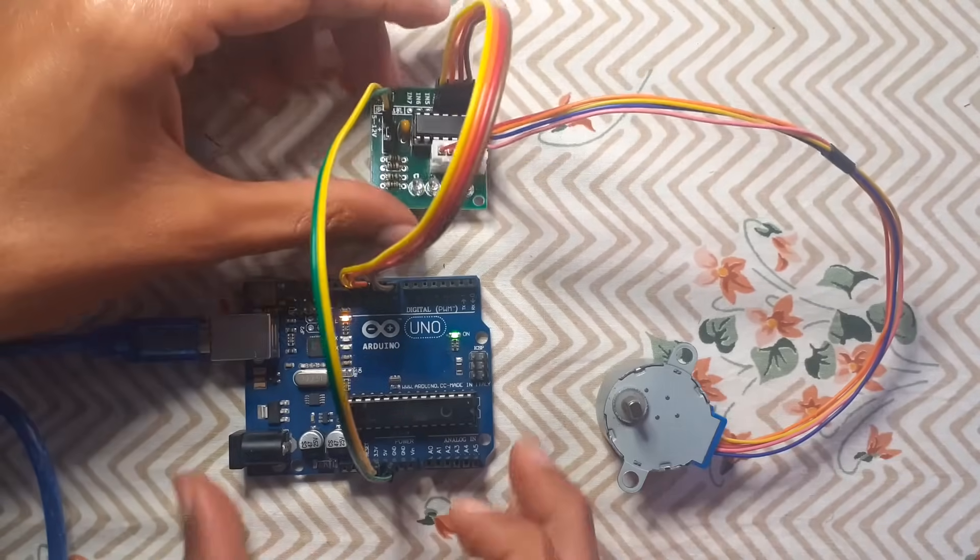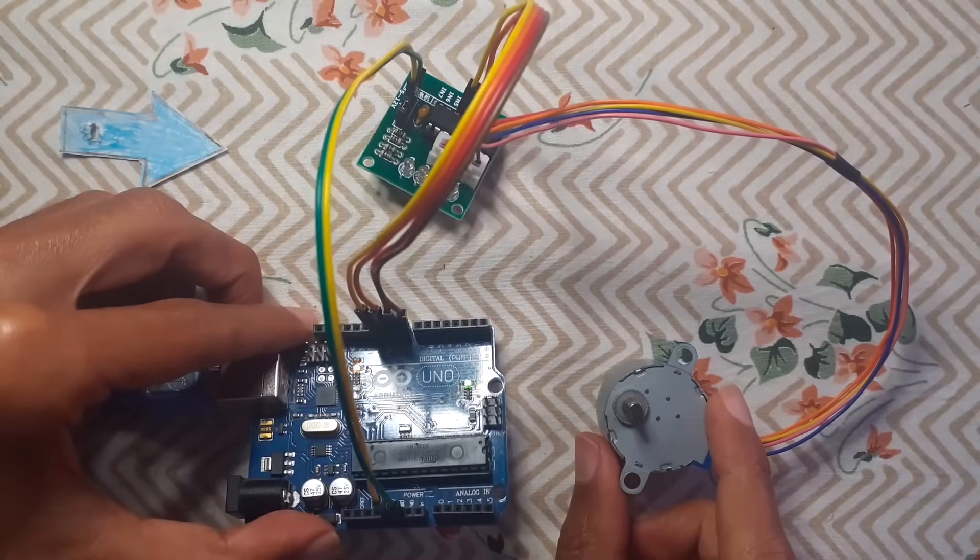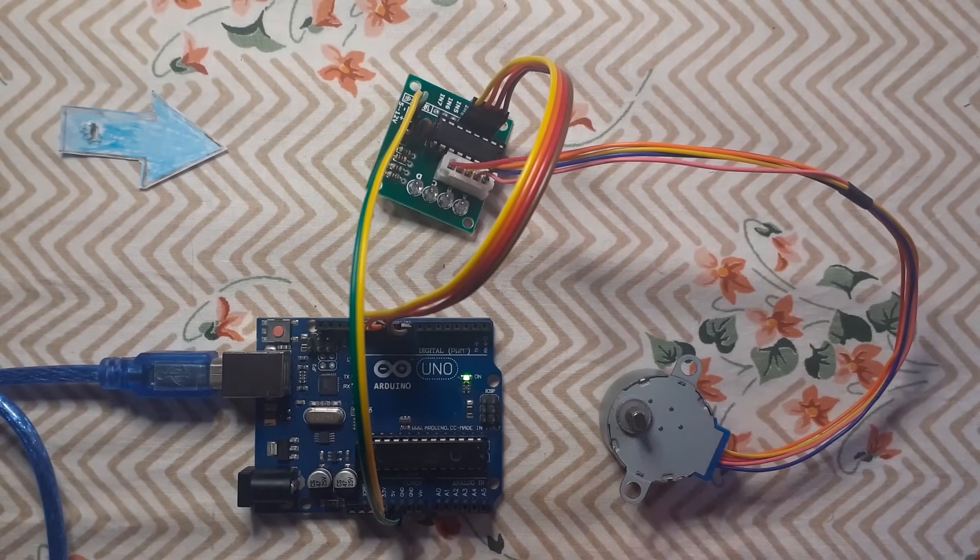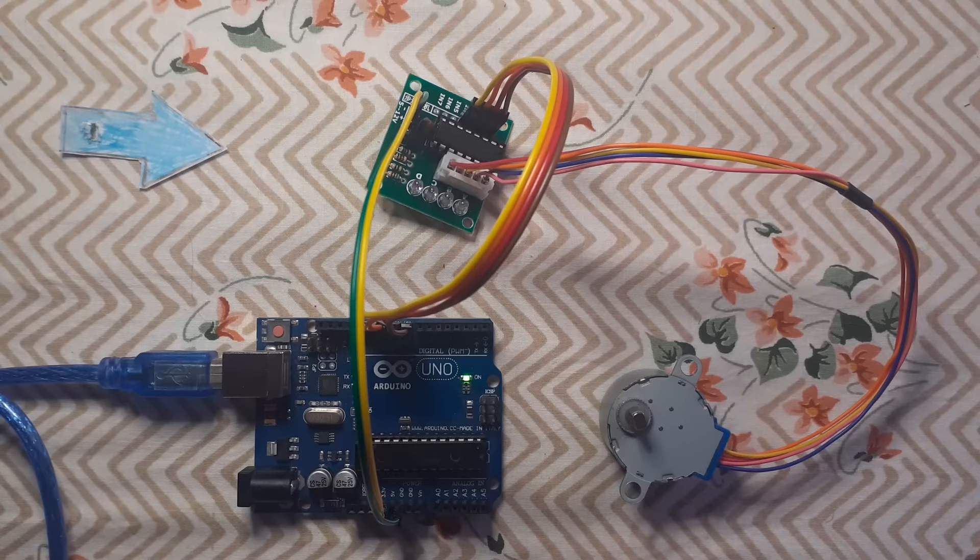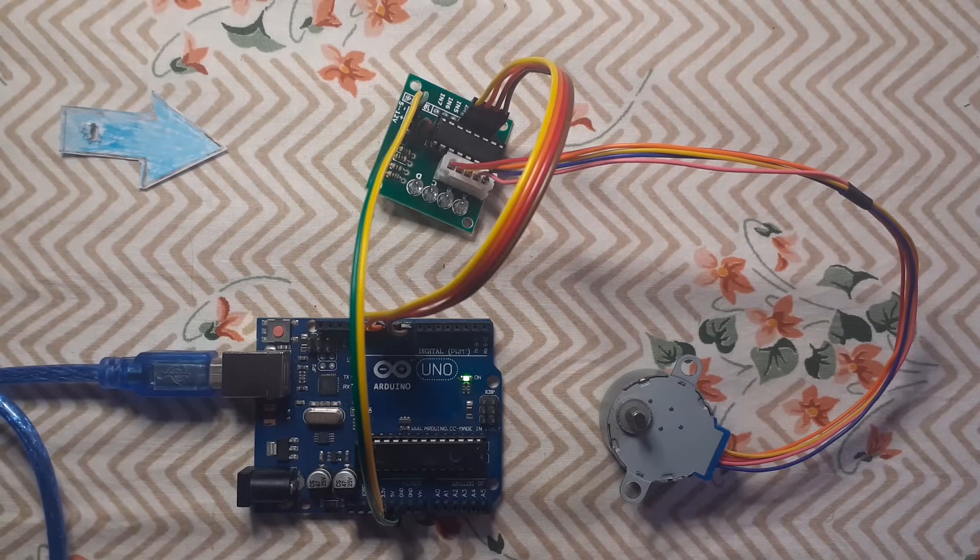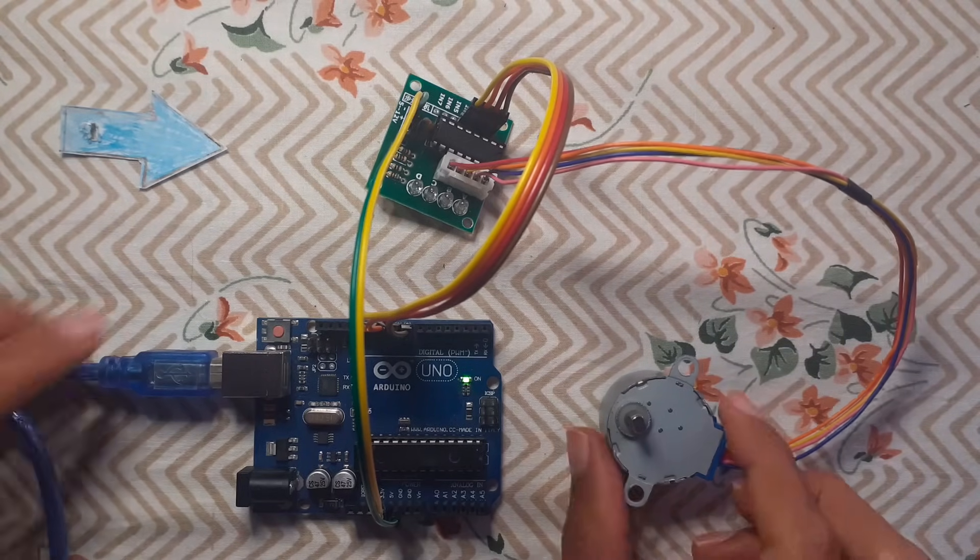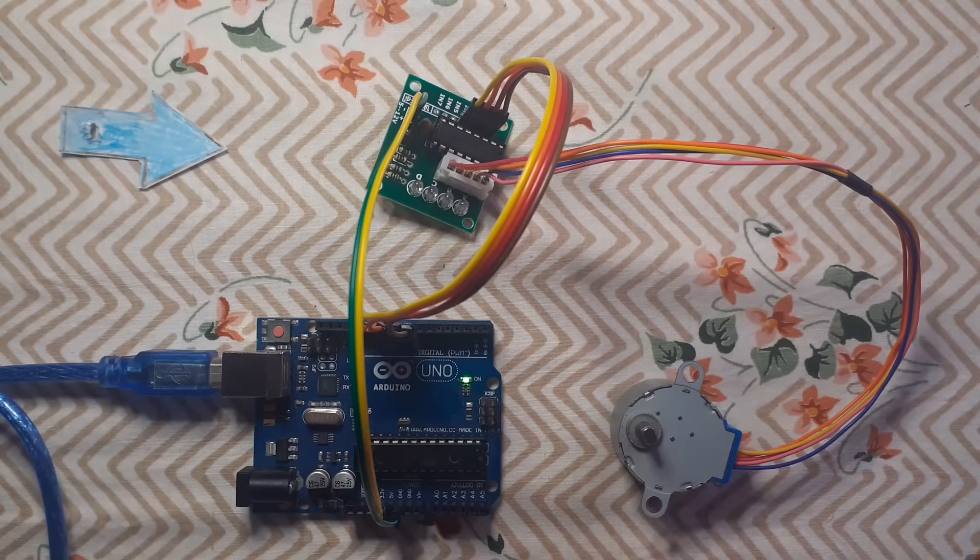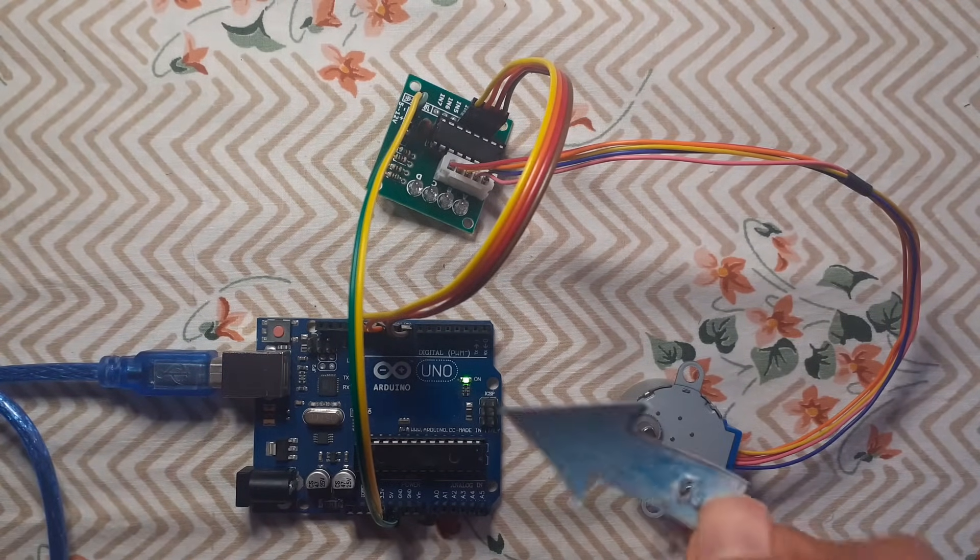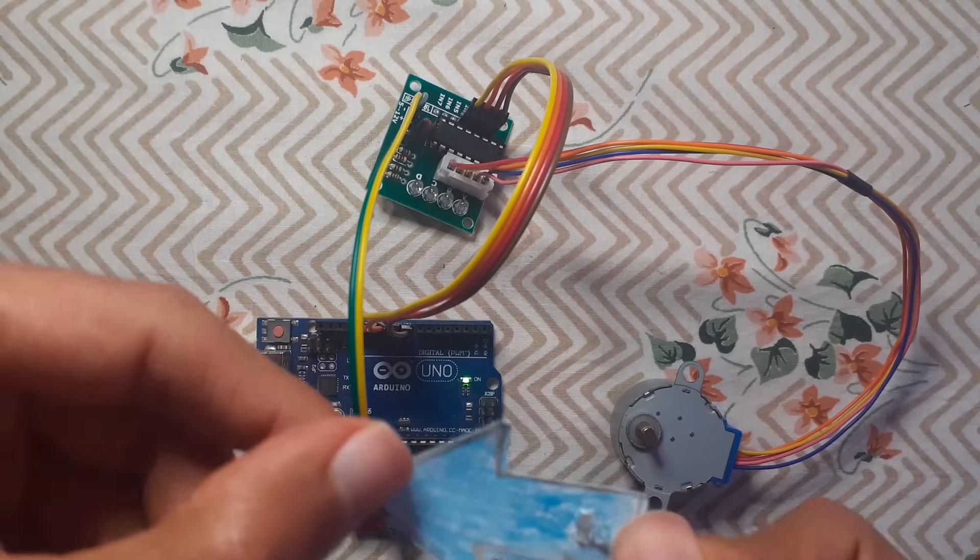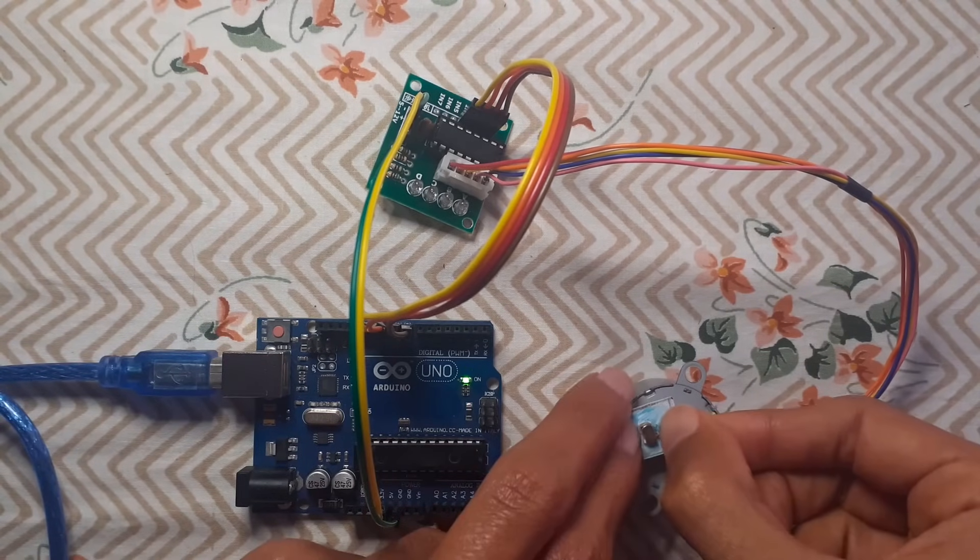Then the VCC to the 5 volt. And that's all what we need to hook up all of these components. Now we can control this stepper motor using the Arduino IDE. Basically we're going to use a library like we have done with the servo motor and we're going to rotate this stepper motor.